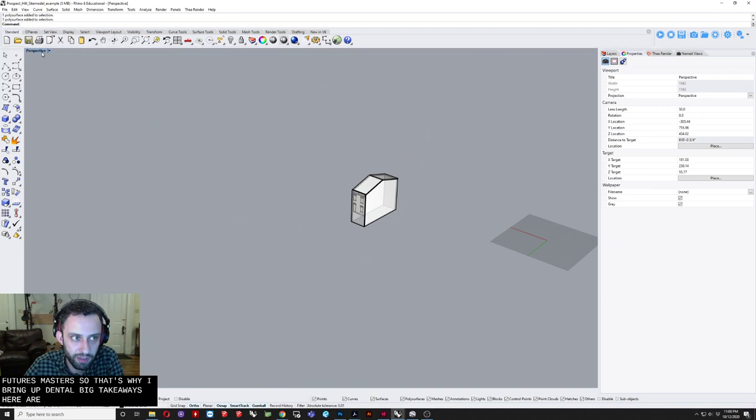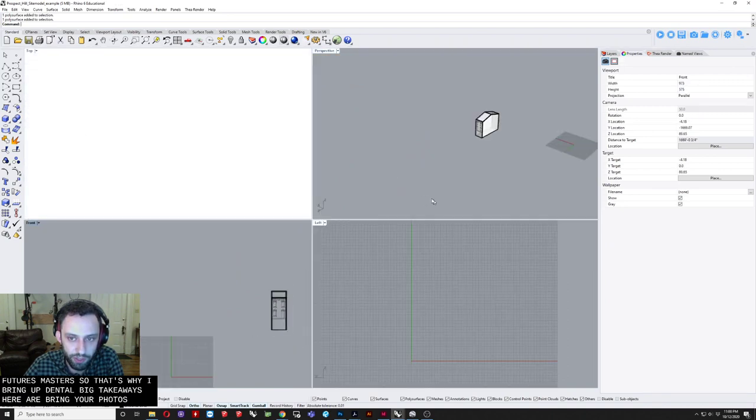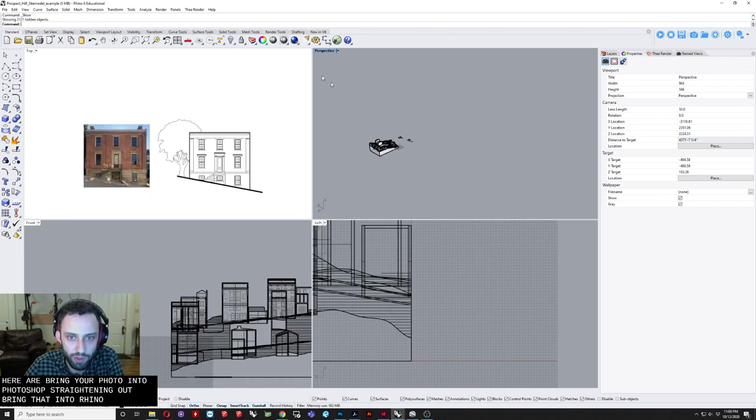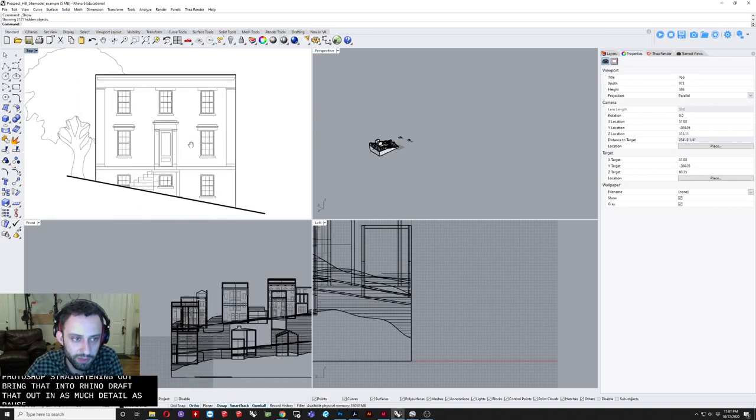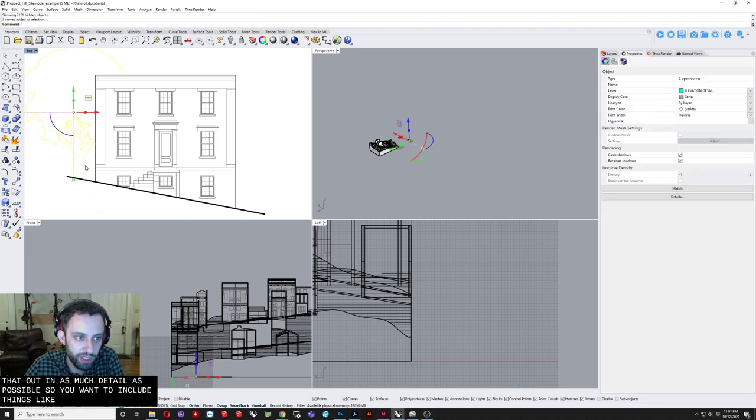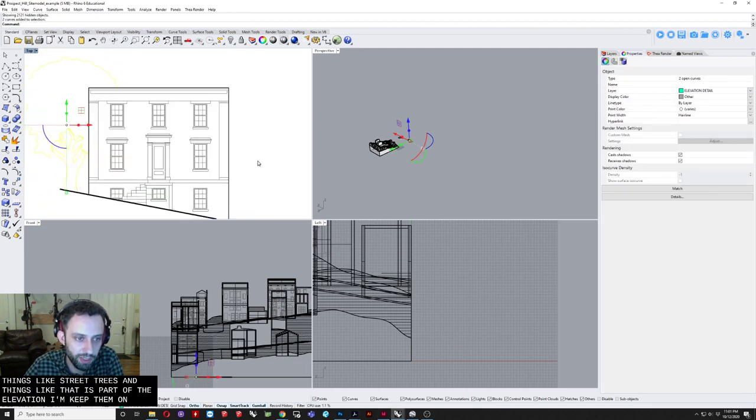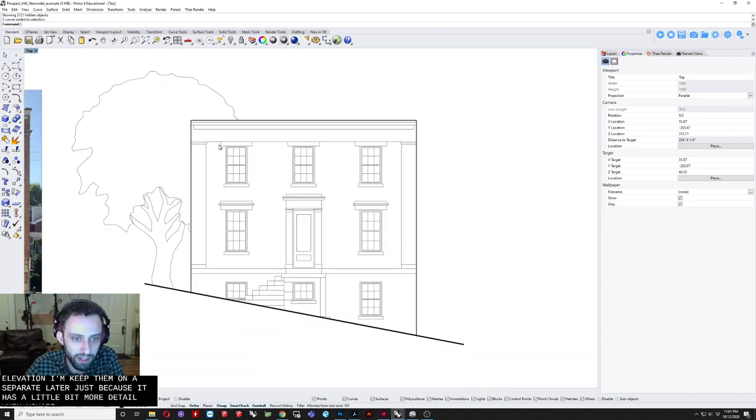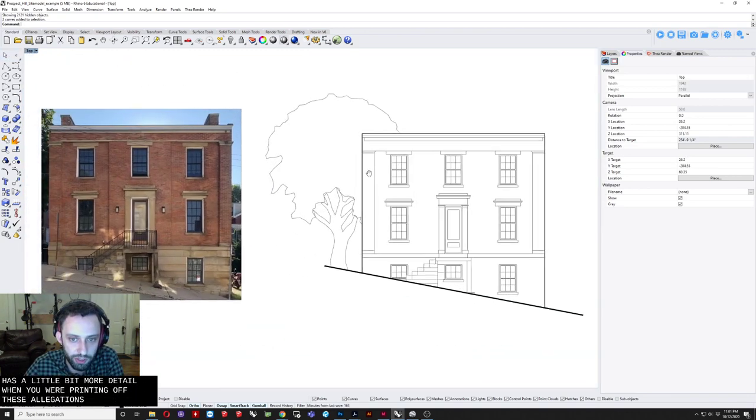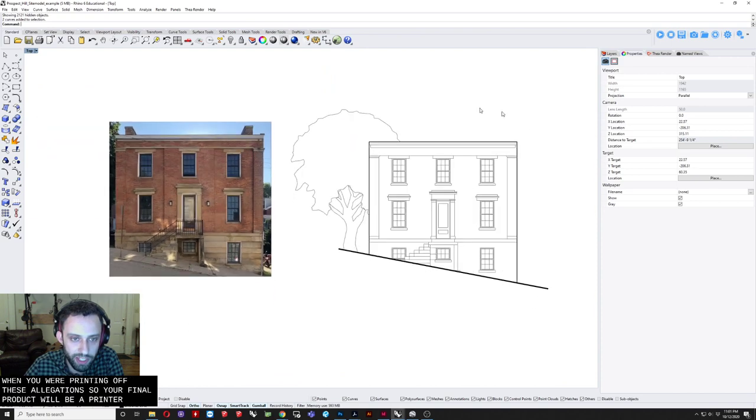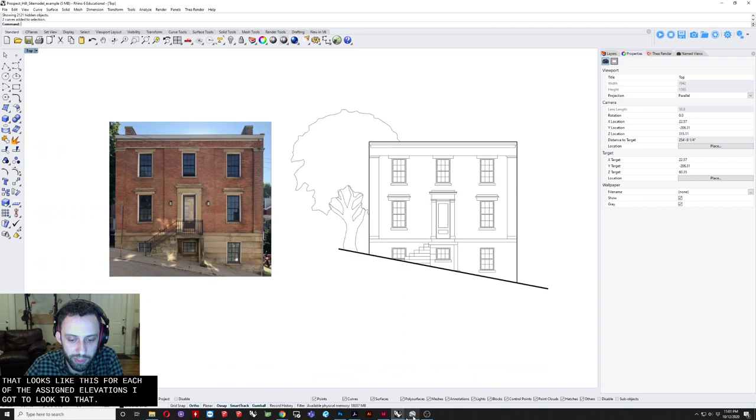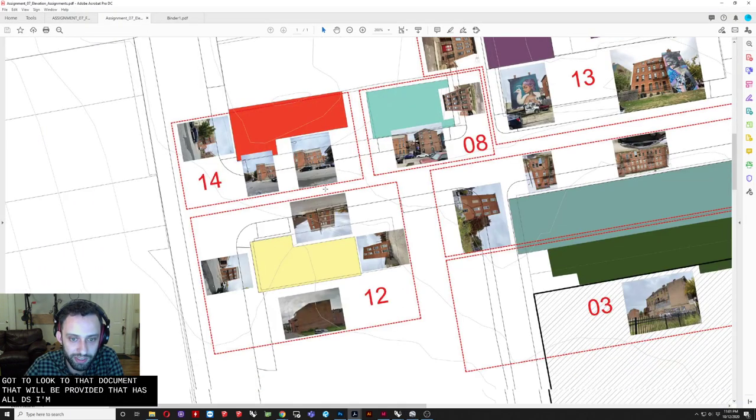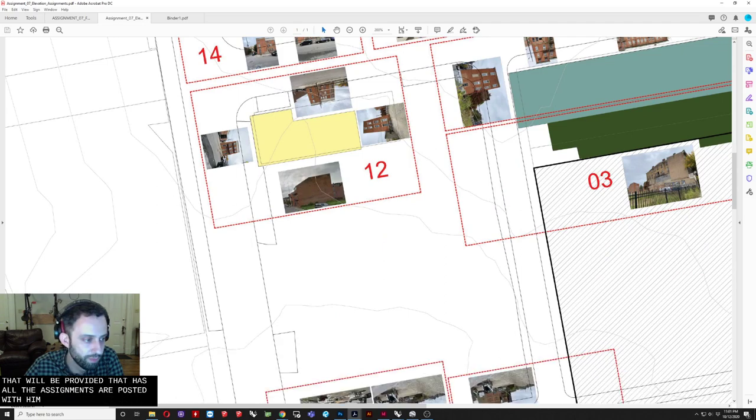Things like street trees. And things like that. As part of the elevation. Keep them on a separate layer. Just because it adds. A little bit more detail. When you're. Printing off these elevations. So your final product. Will be. A printed page. That looks like this. For each of the assigned elevations. And again. Look to that document. That will be provided. That has all the assignments. Posted with it. Okay. And that's it for this one. Thanks.